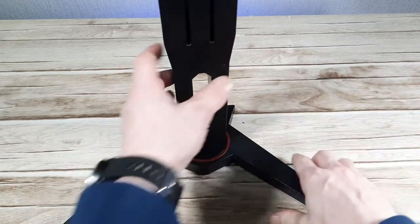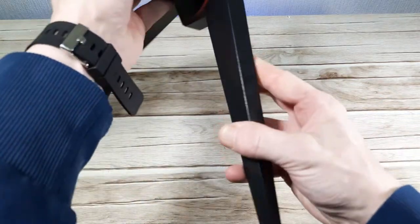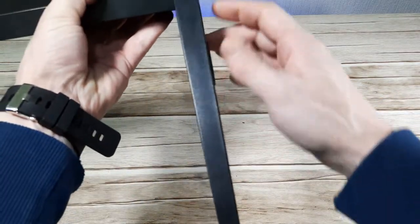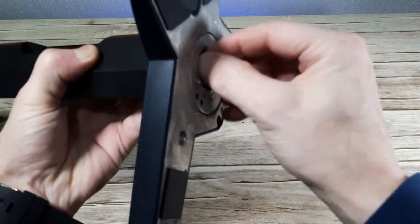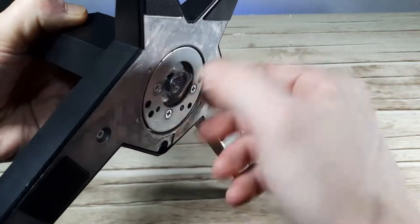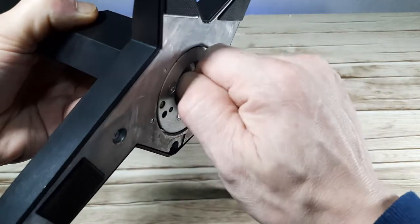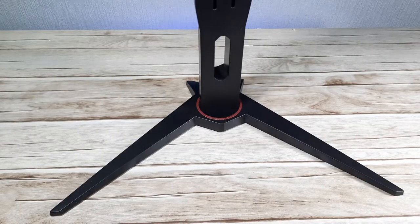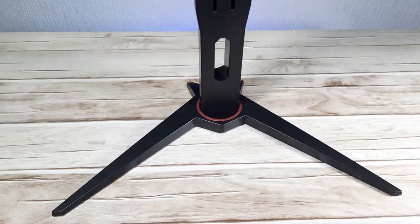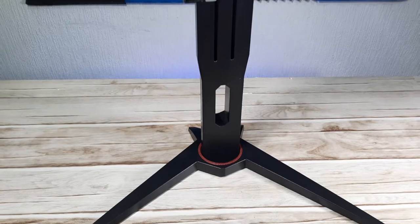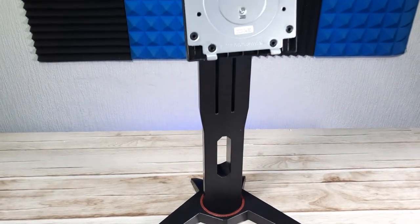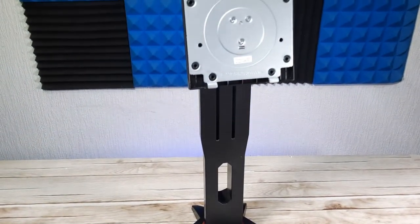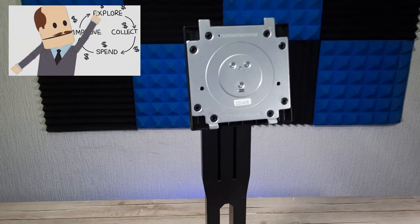The top part of the stand just sits onto the base. Line up the screw and tighten that up as tight as you can get it. Very good. To be honest I would consider this a premium stand. To get something like this with your monitor you would normally be looking at around 300-400 pounds in my opinion.